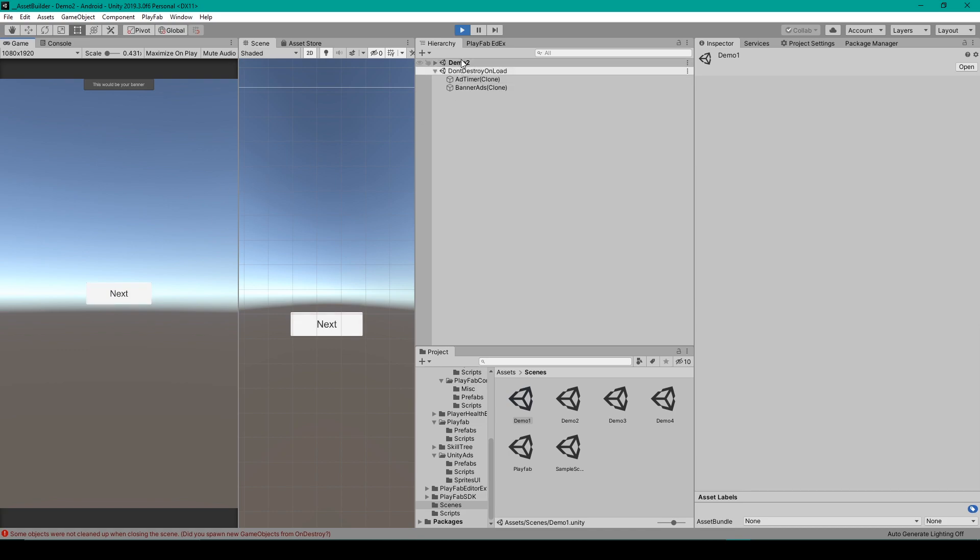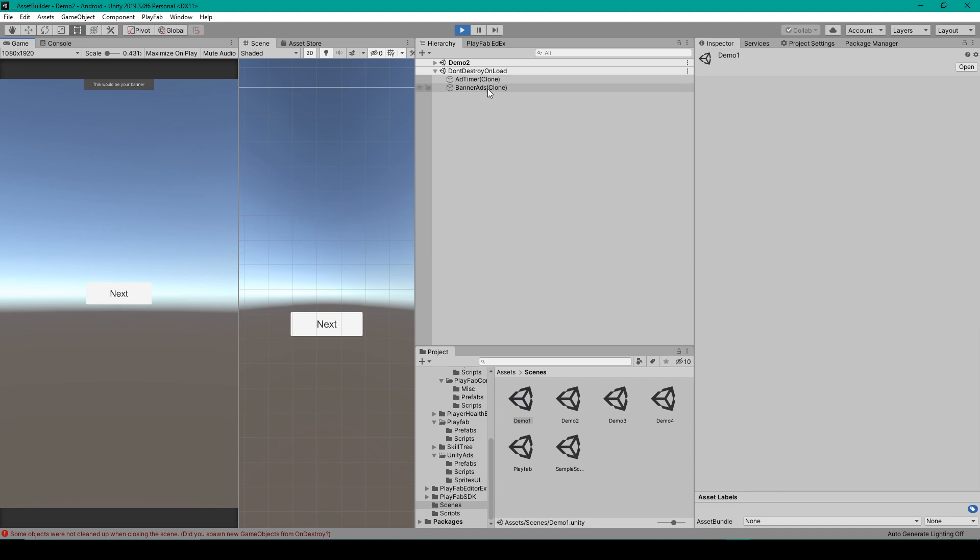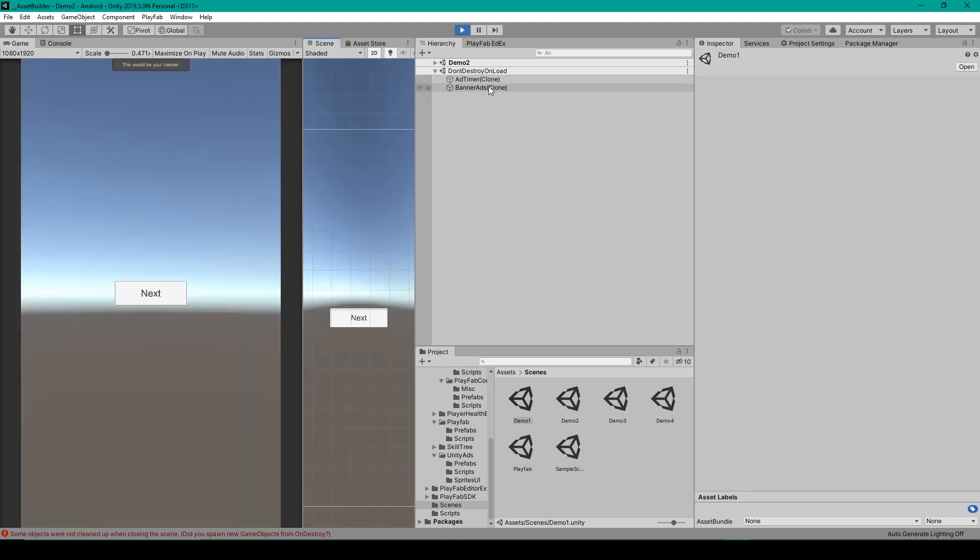And here you can see that we're now in demo two, and we have some don't destroy on load game objects. The first is the add timer. This counts down our timer for the interstitial ads. And then we have our banner ad object. And in our game scene, you can see that we have a space for a banner ad that says this would be your banner.